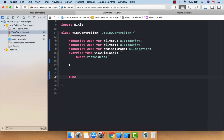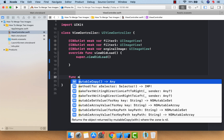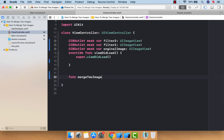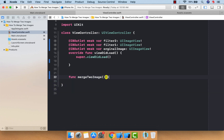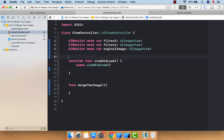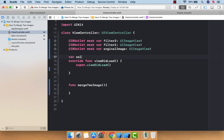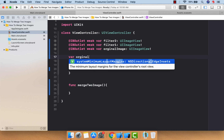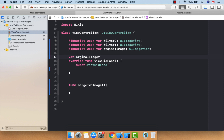Now let's jump on our view controller and perform the code. I'm going to create one function that will perform the merge operation — merge two images. I'm also going to take one instance variable that will hold our original image, and it will be of type UIImage.